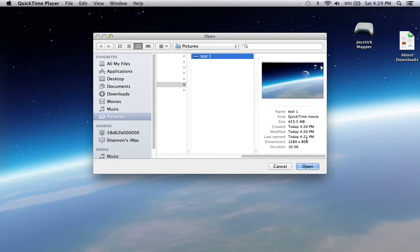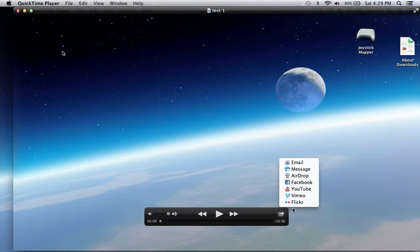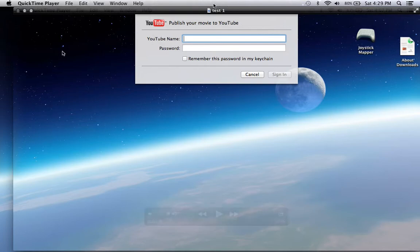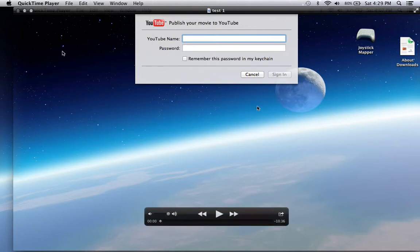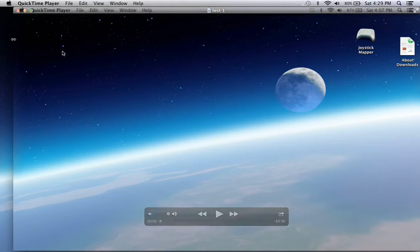To do that, you could just open it and there's this thing right here. You can go to any of these, like YouTube, click it. You put in your YouTube account, sign in, and you're good to go. And that's how you do all that.